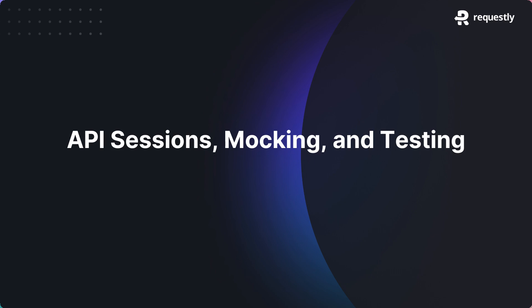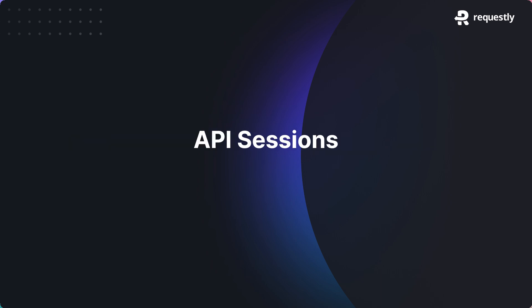Requestly is more than just an API client. It is a complete solution designed for teams to help with API mocking, testing, and debugging. With API sessions, you can record all API traffic from the backend and create hundreds of API mocks in seconds.